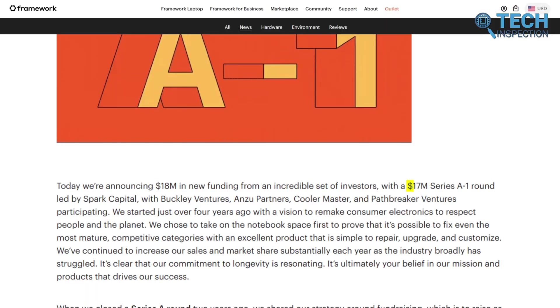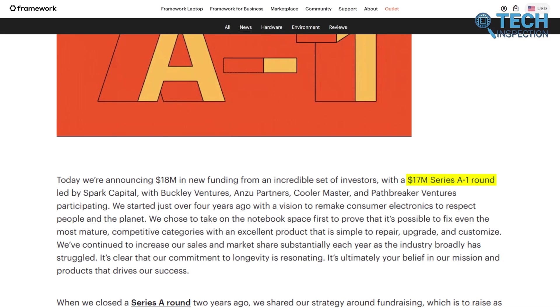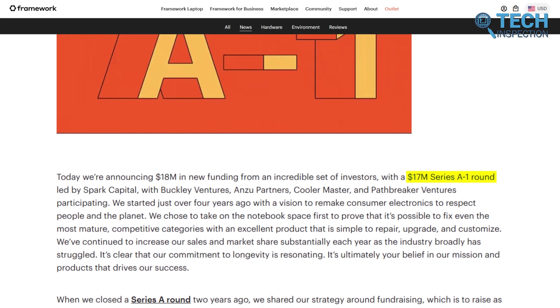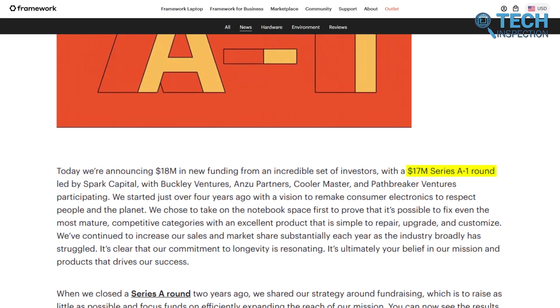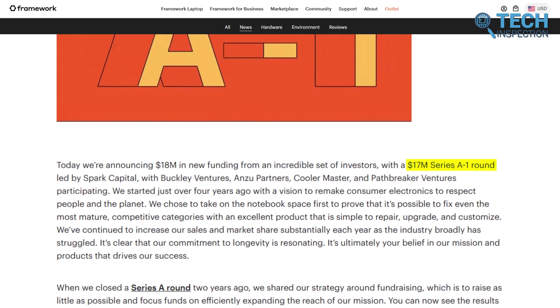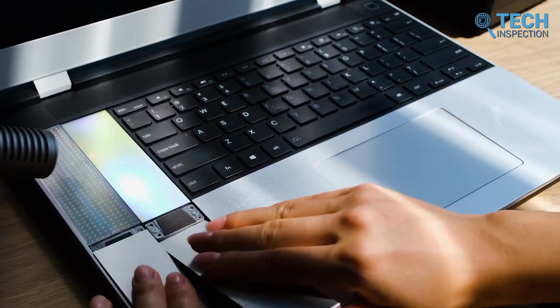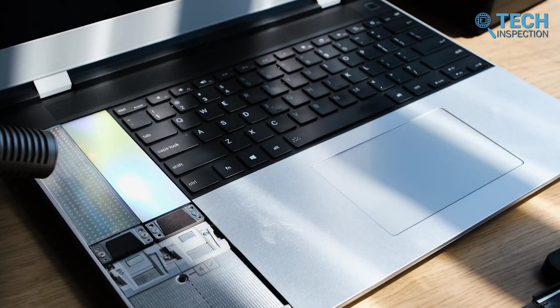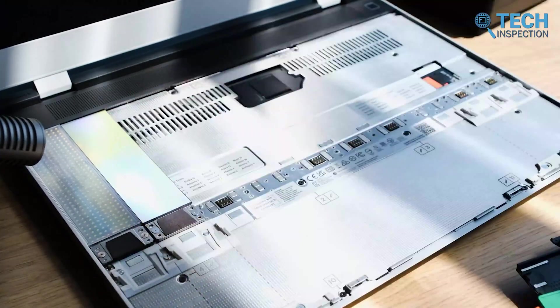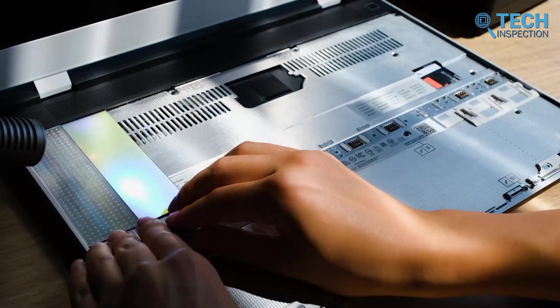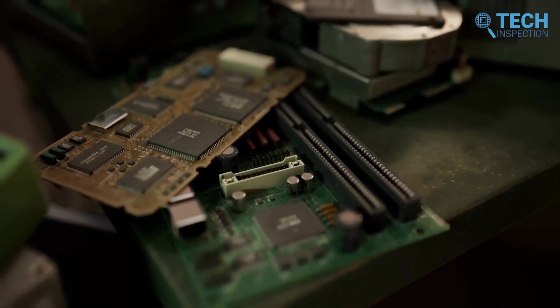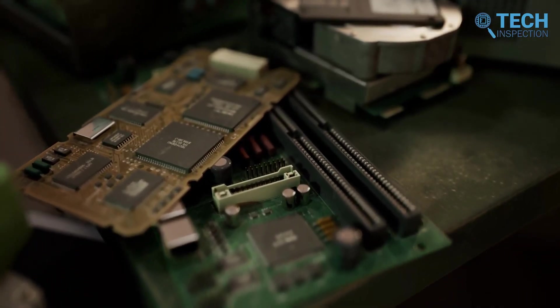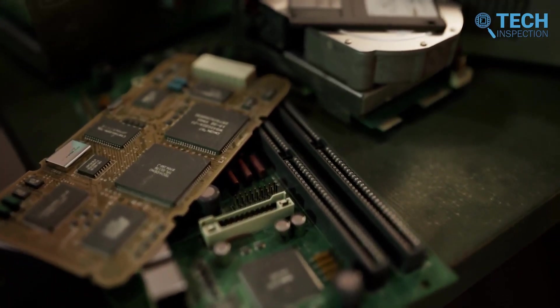In 2024, Framework raised an additional $17 million in Series A1 funding to support further growth. Founder Nirav Patel emphasized what makes Framework truly unique — their success isn't tied to chasing popular trends like artificial intelligence. Instead, it's rooted in staying true to its mission, creating laptops that are easy to repair, upgrade, and use, while challenging the wasteful, throwaway culture that dominates modern electronics.